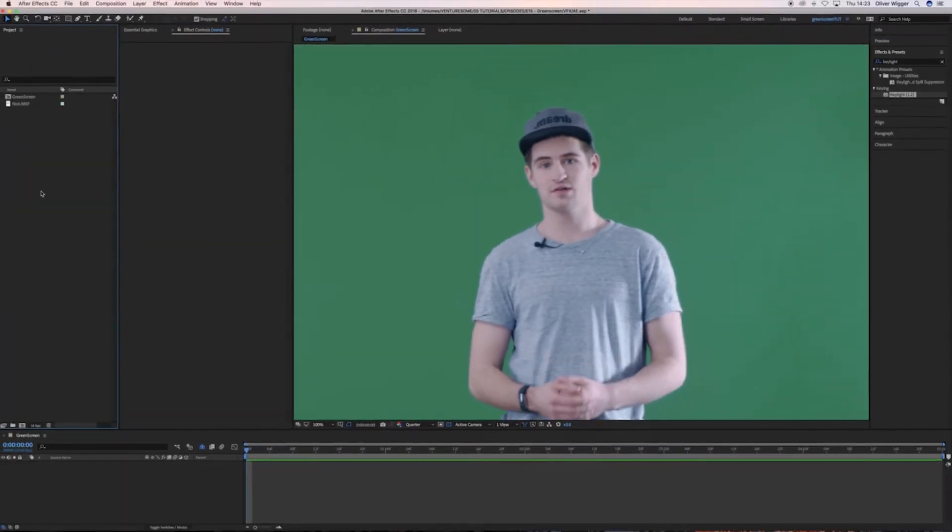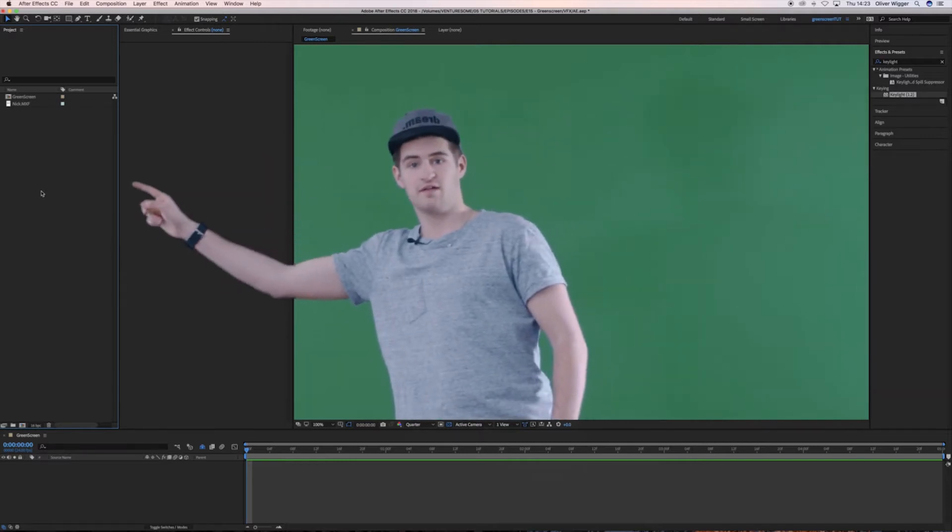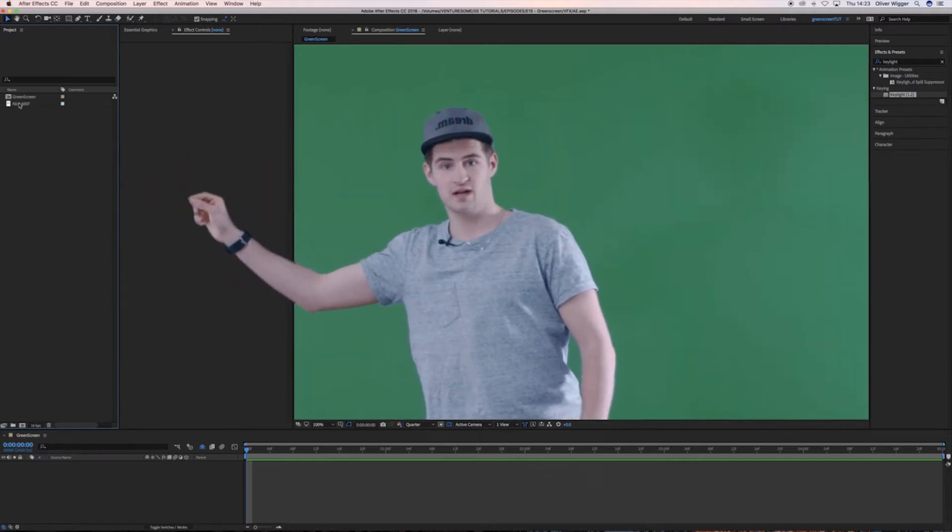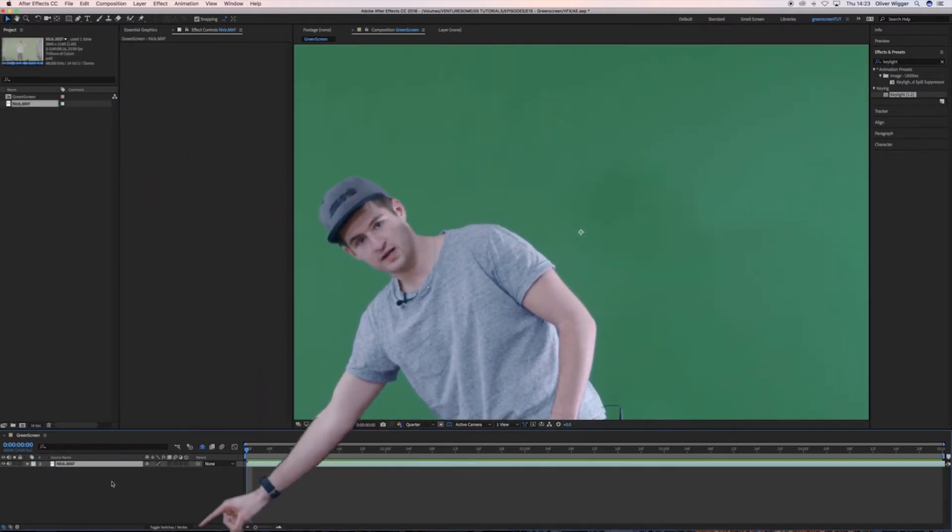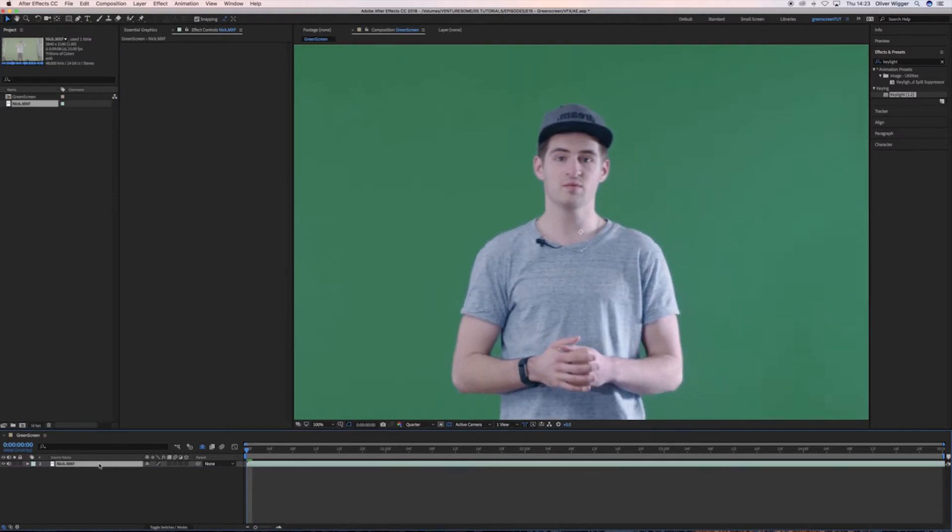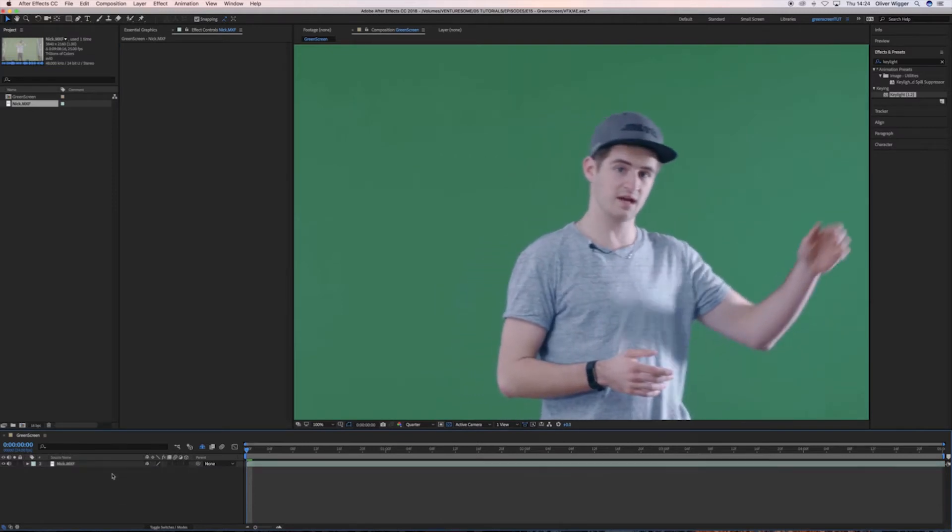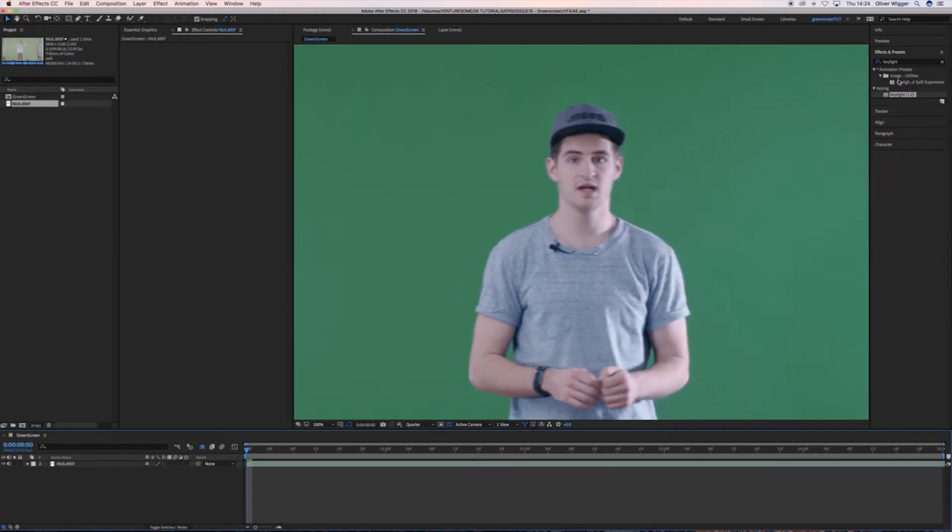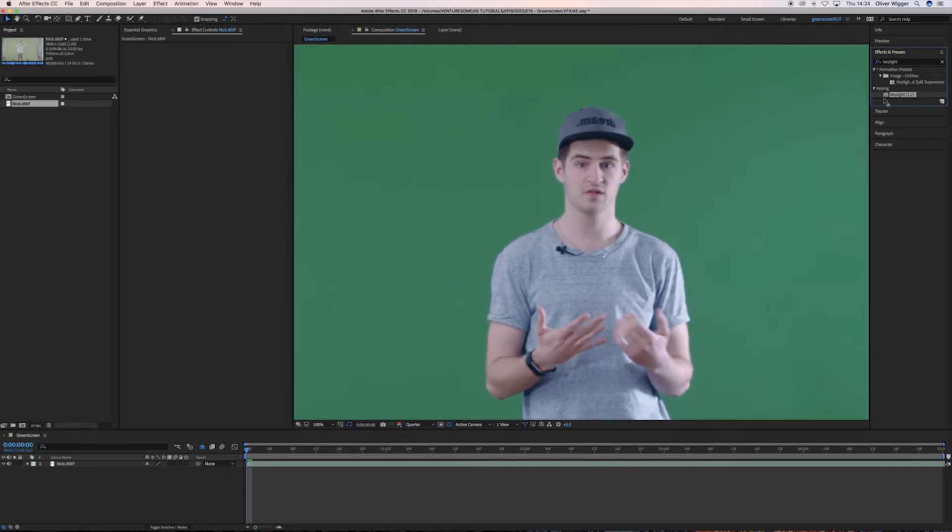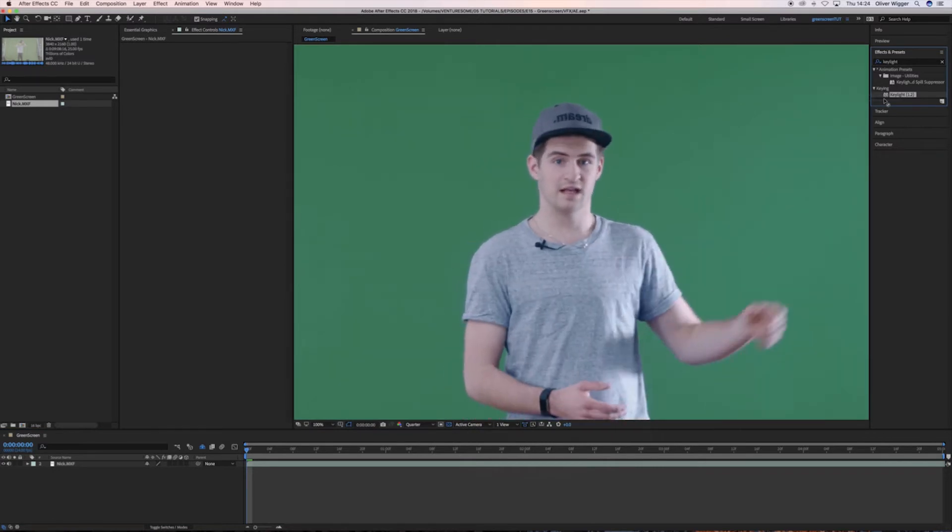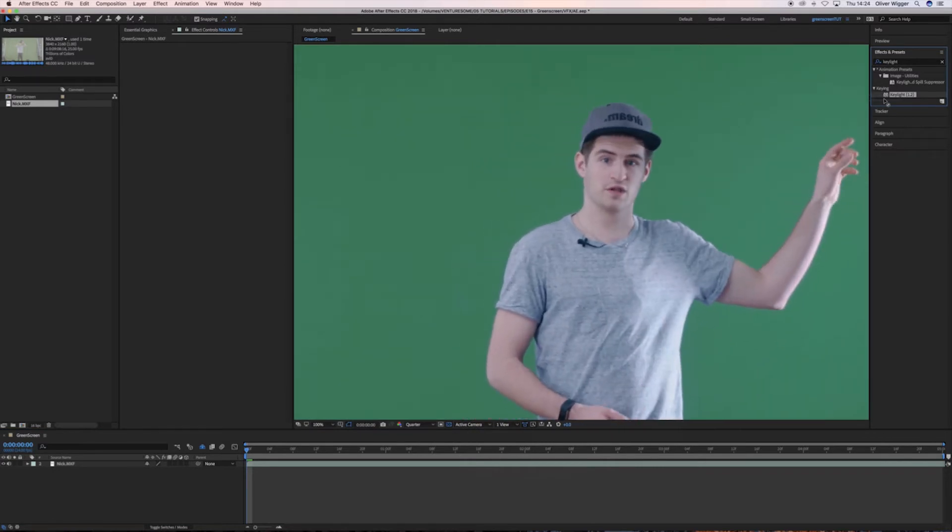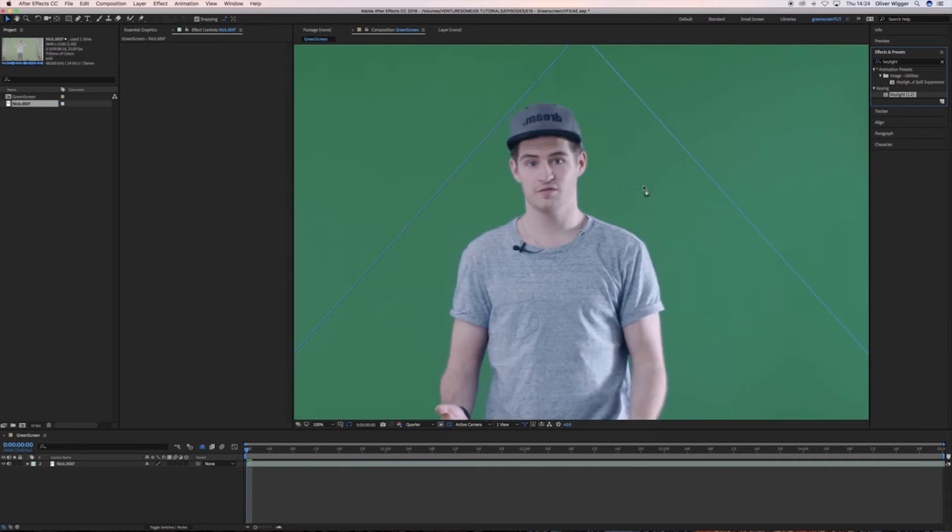So the first thing to do is go over here to the left, take your clip and put it right down here. Then you want to go into the Effects and Presets tab over here and search for Keylight 1.2. When you found Keylight 1.2, you grab it and drop it on your footage.